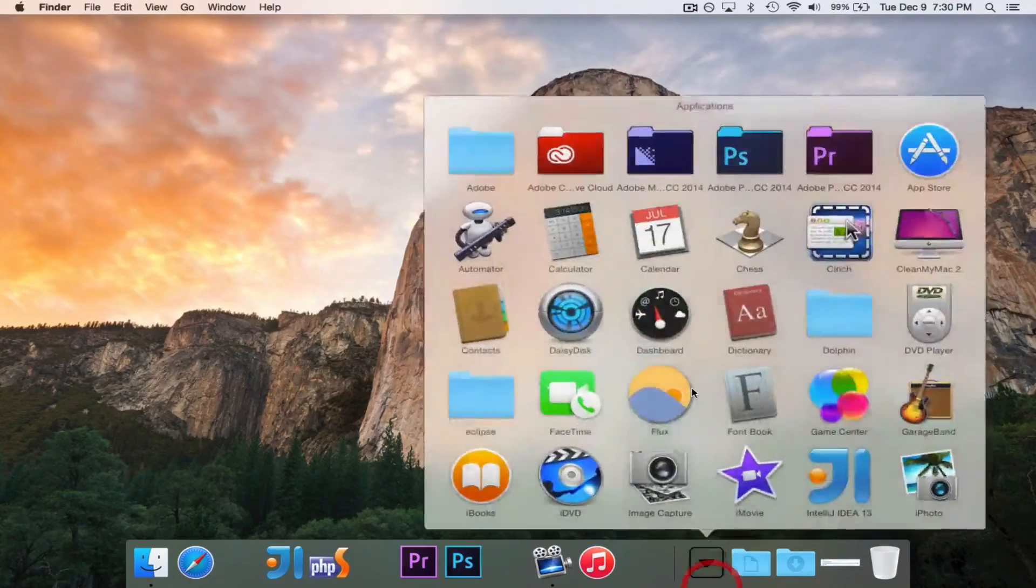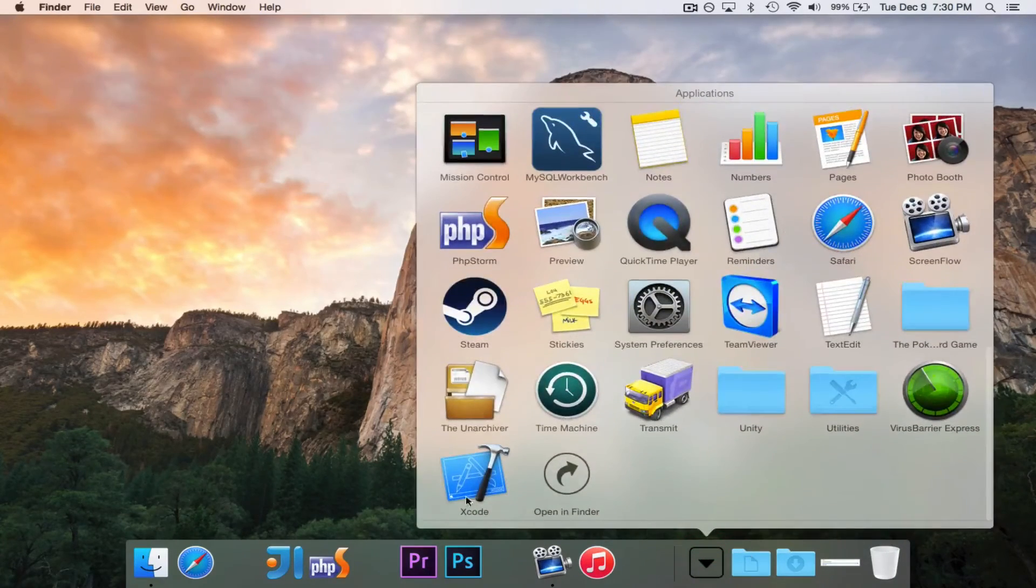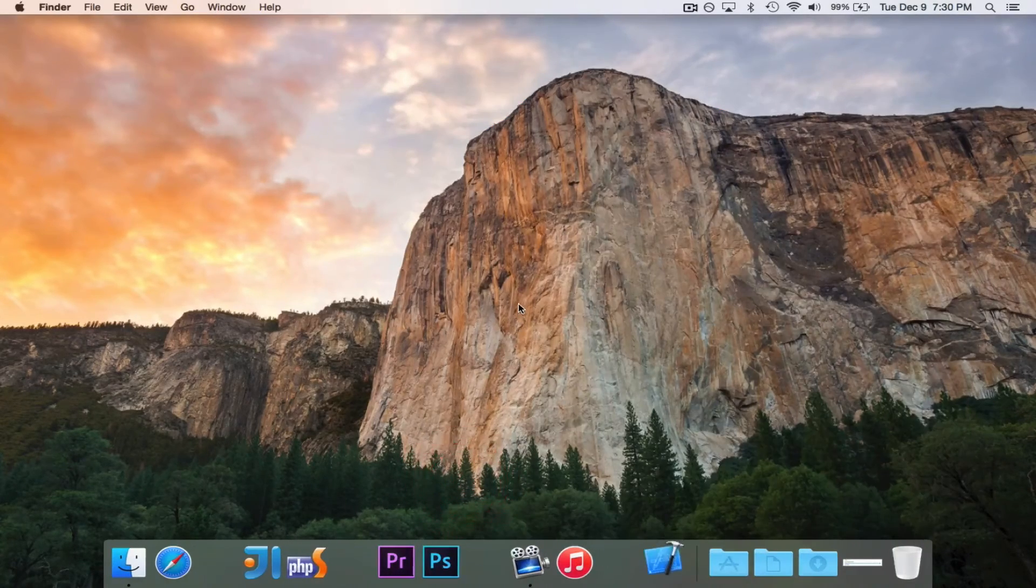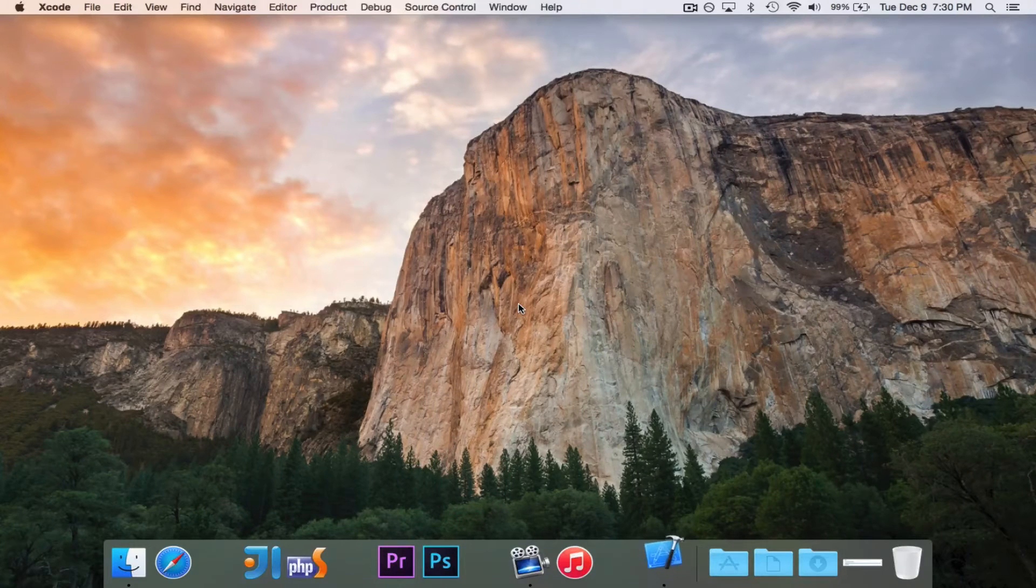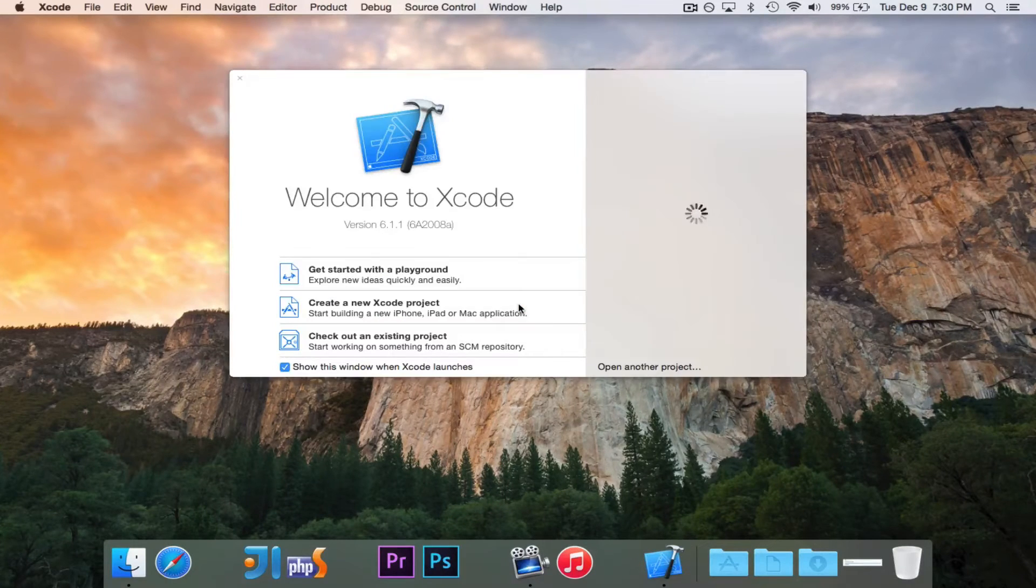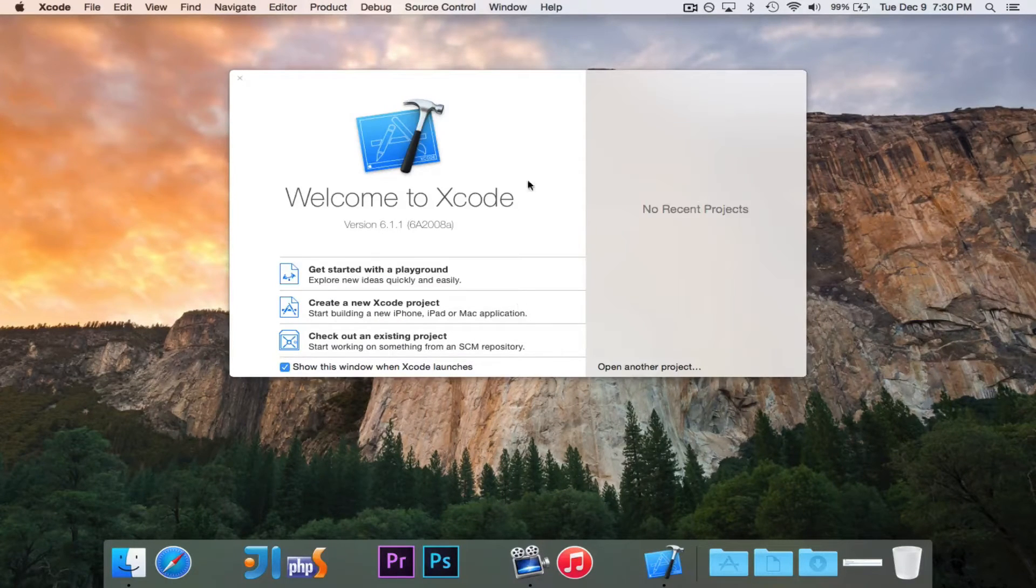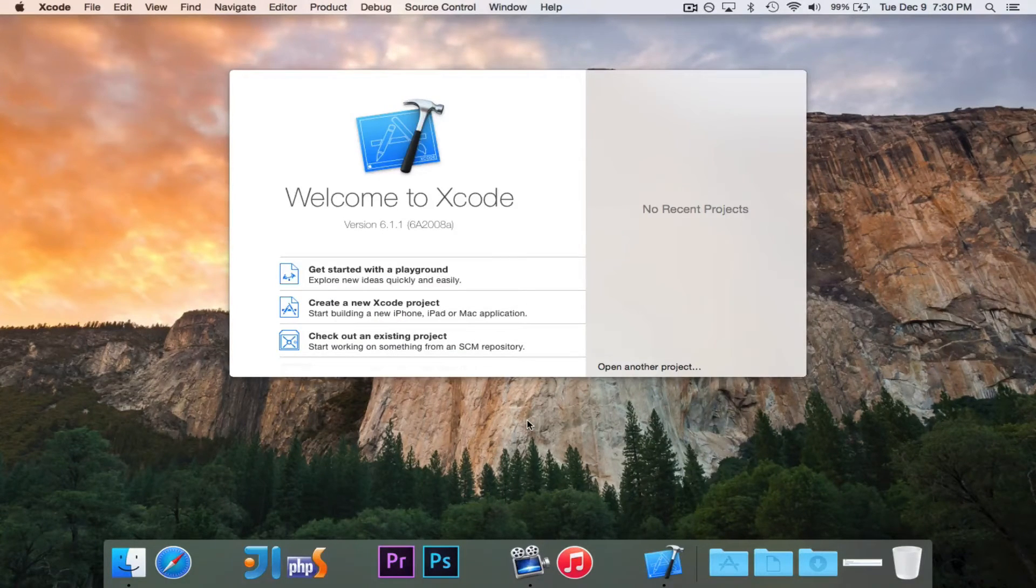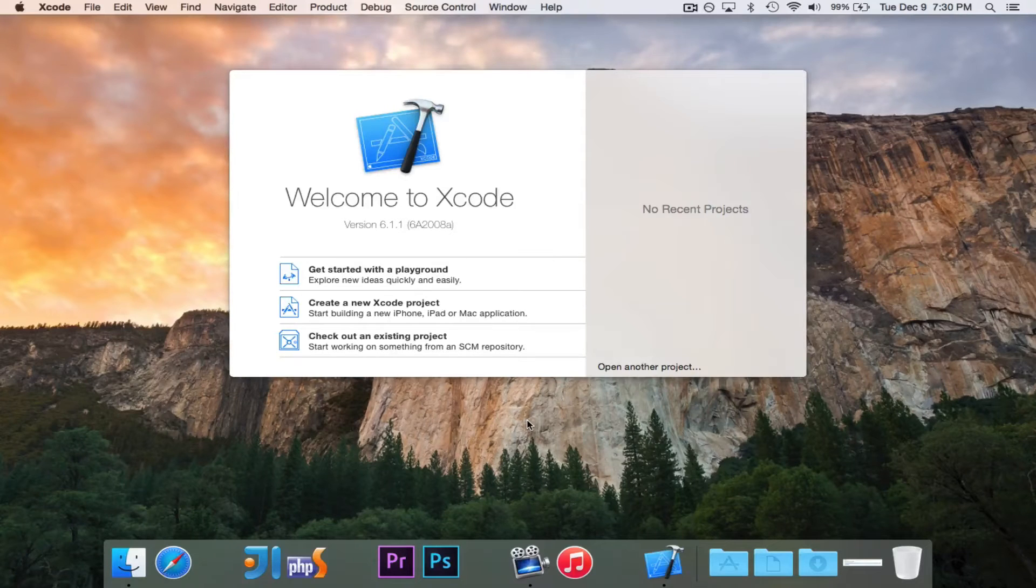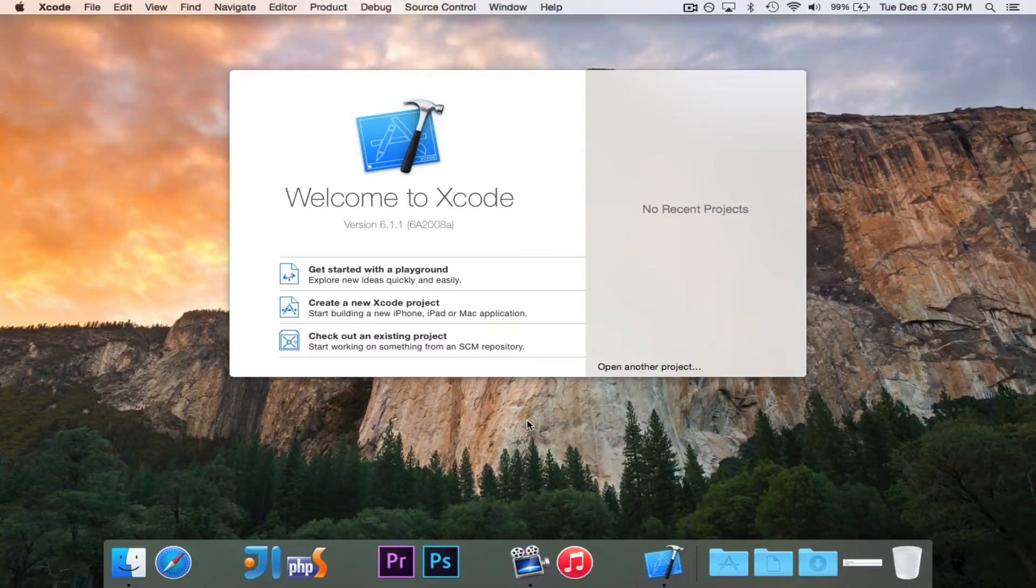So we can go ahead and open up Xcode. So we'll open up Xcode, and we get sent right to this welcome window.